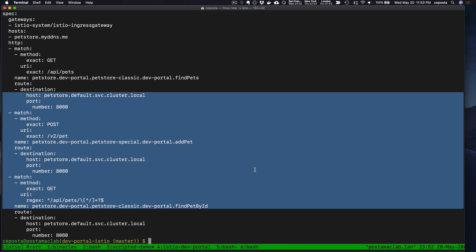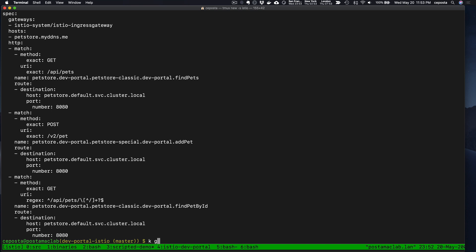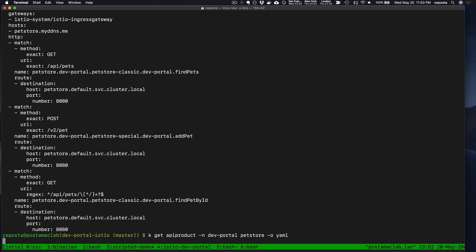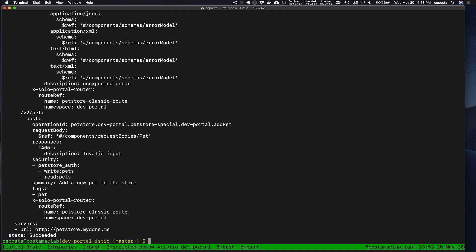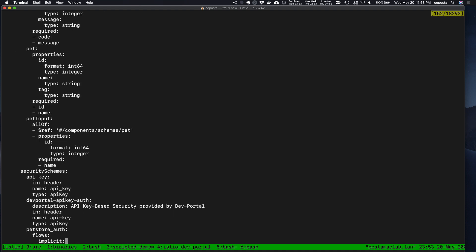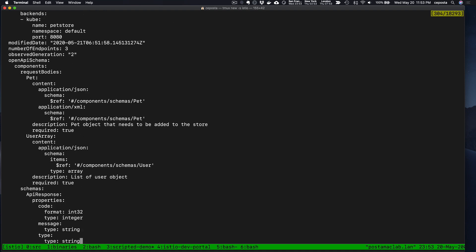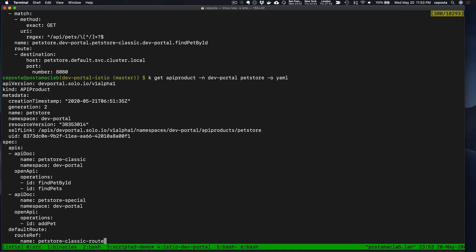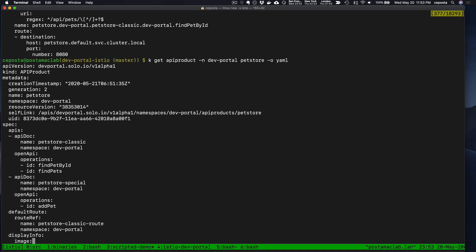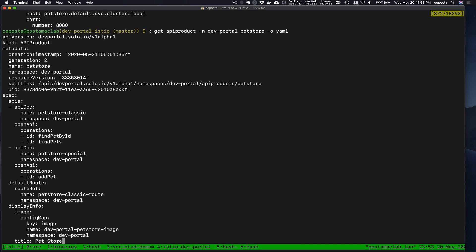If we take a look at the API product, I think it's called Pet Store, we can see a few different things here. Again, everything in the Istio Developer Portal is built on CRDs.